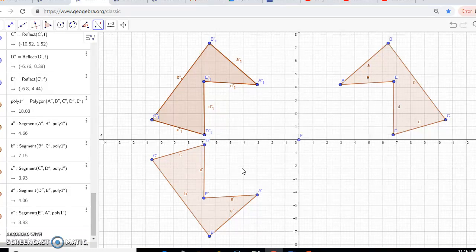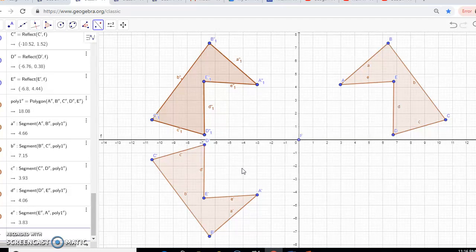So, is it possible for a rotated image to correspond to a reflected image? Yes, as long as you reflect it over a specific line. In this case, the line that we reflected it over was the x-axis.